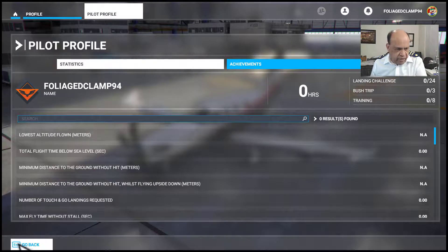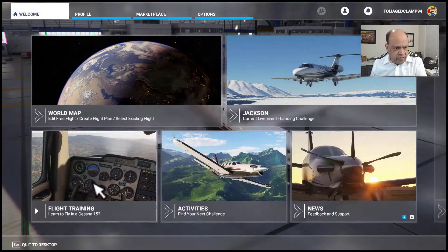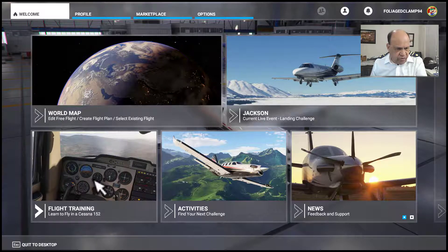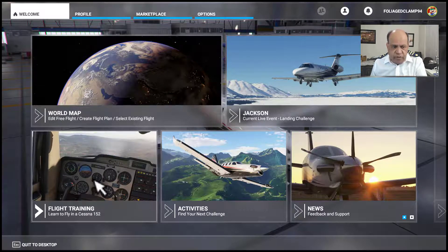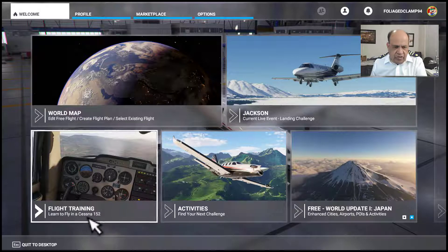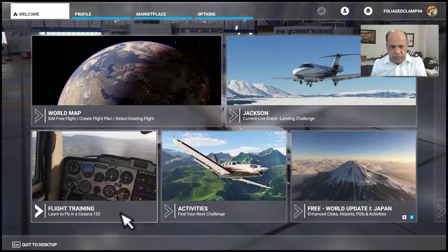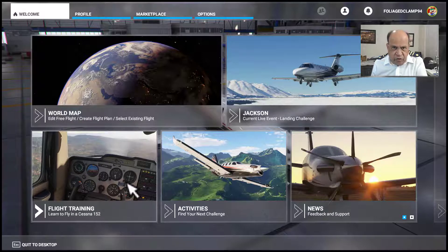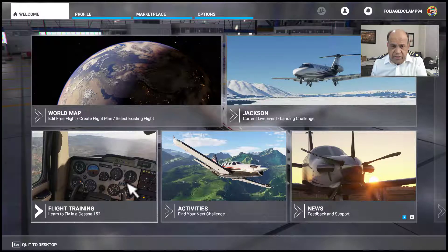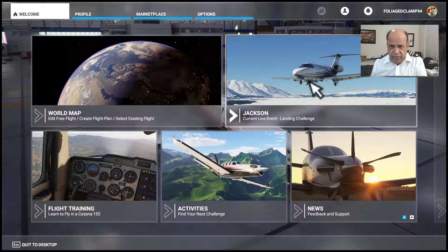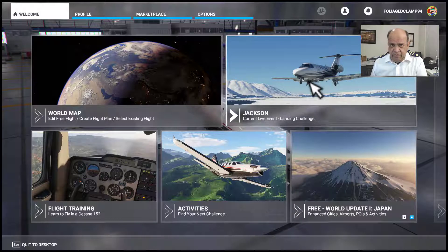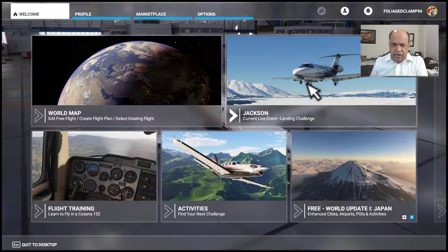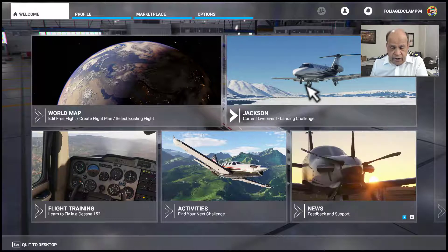Let's get back to the welcome screen. In the next video we're going to start off with flight training in a Cessna 152. Once we learn all these various dials and controls, they pretty much apply to even planes like the Airbus 320 or 737, except they are more sophisticated and there are more options available.